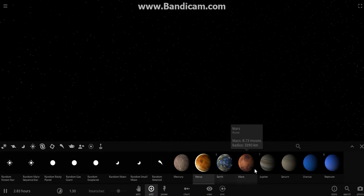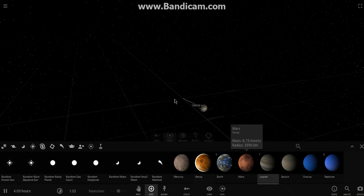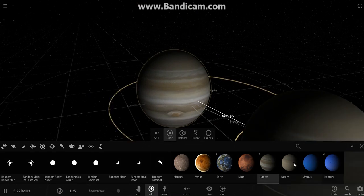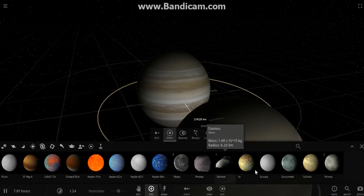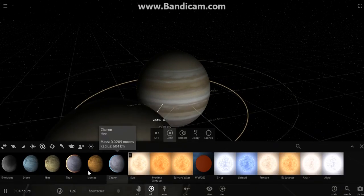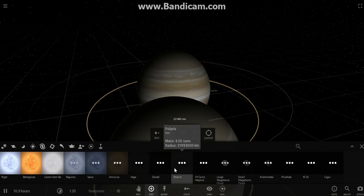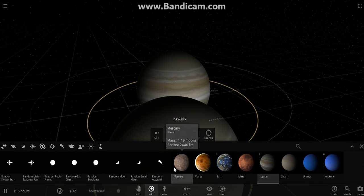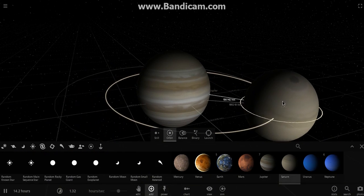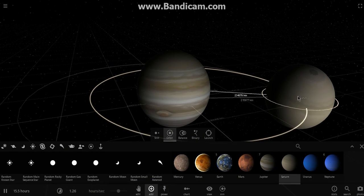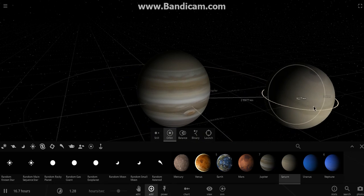And let's make our own simulation. Let's make Jupiter collide with Saturn. Let's see what happens. I'm just curious. Saturn without rings. Are you ready, guys? Let's begin.